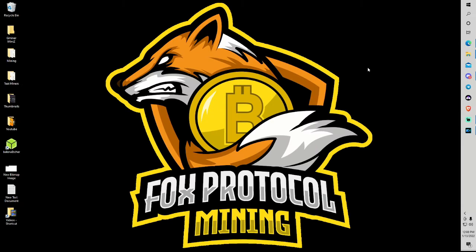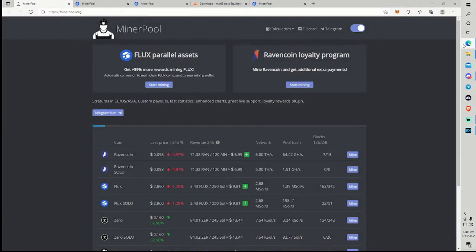Hey guys, Fox Protocol Mining here coming at you with a new video from the Fox Den. In today's video I am going to very quickly cover how to connect to minerpool.org and specifically their flux pool.